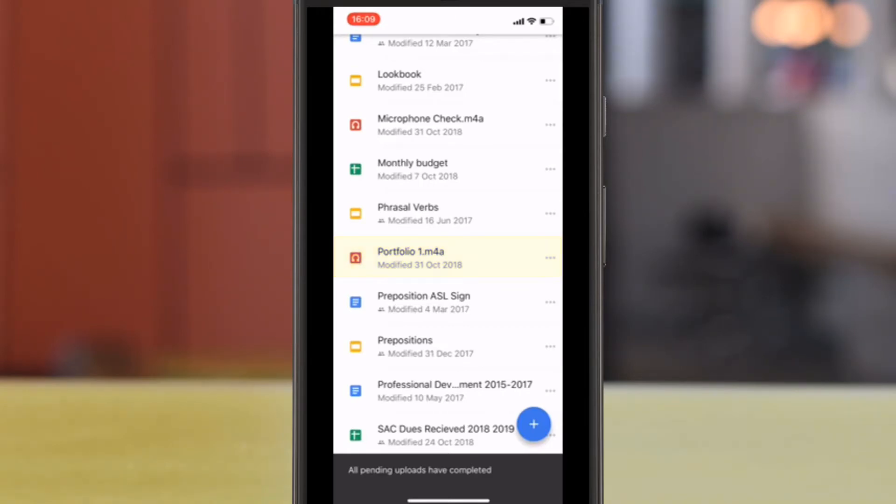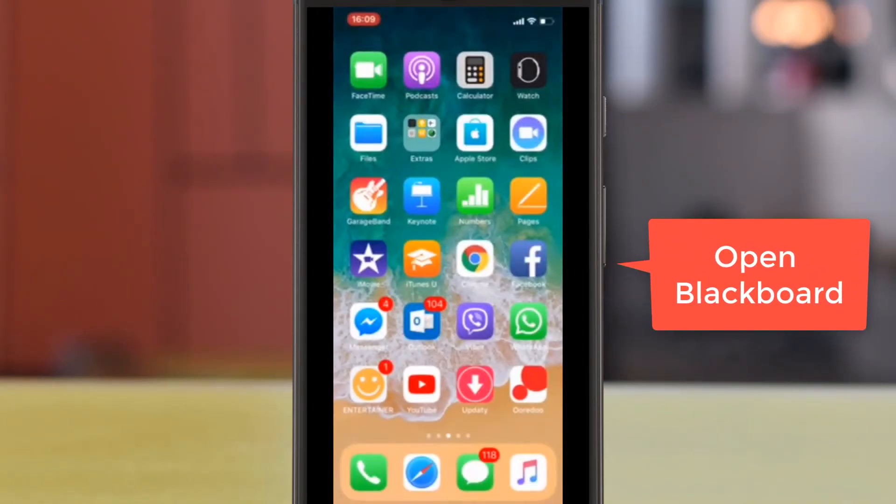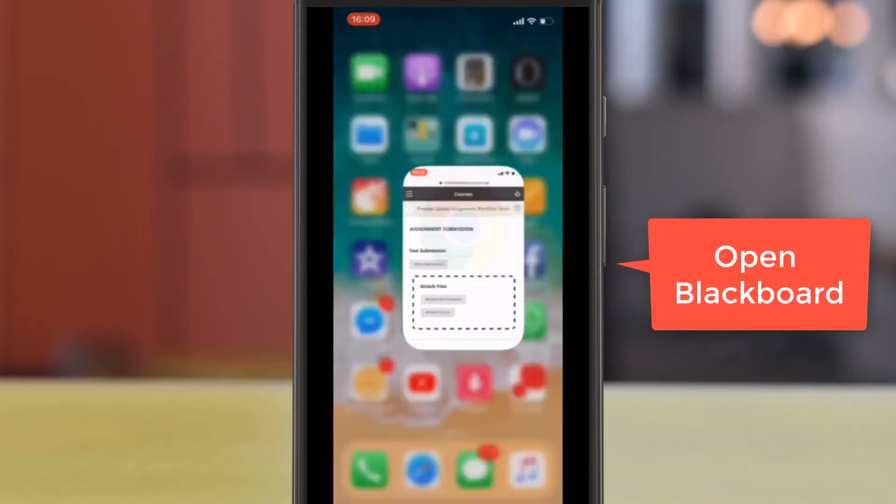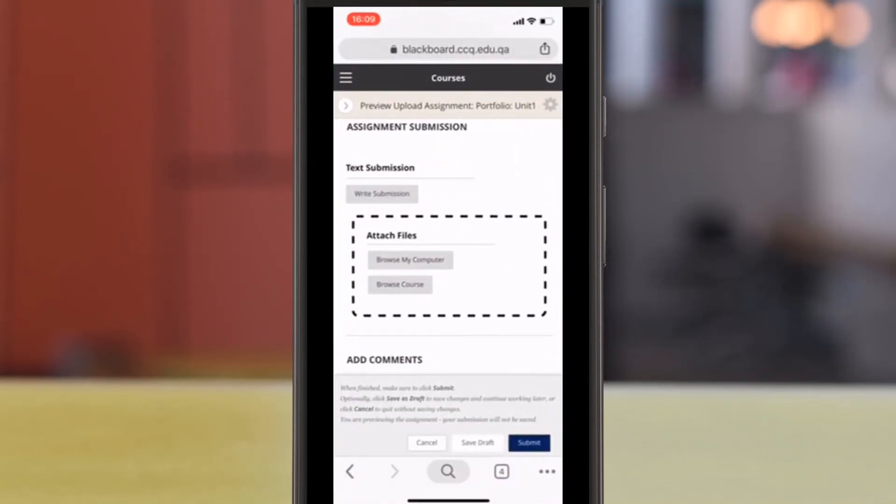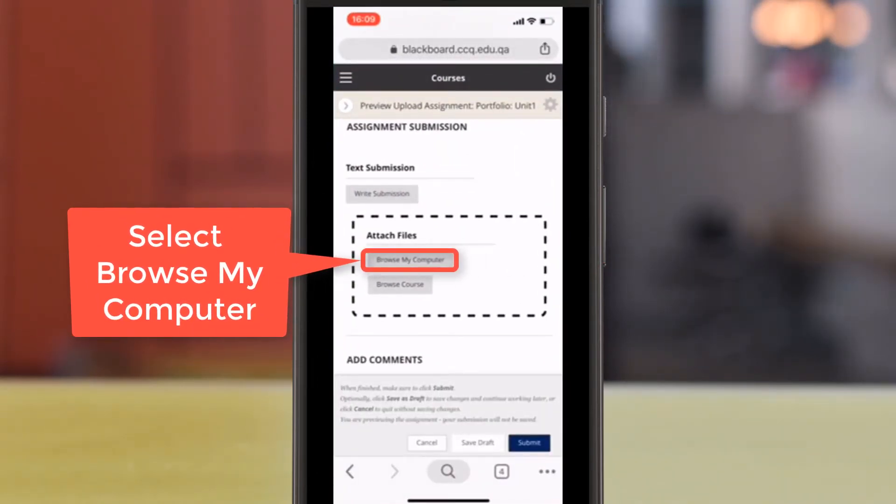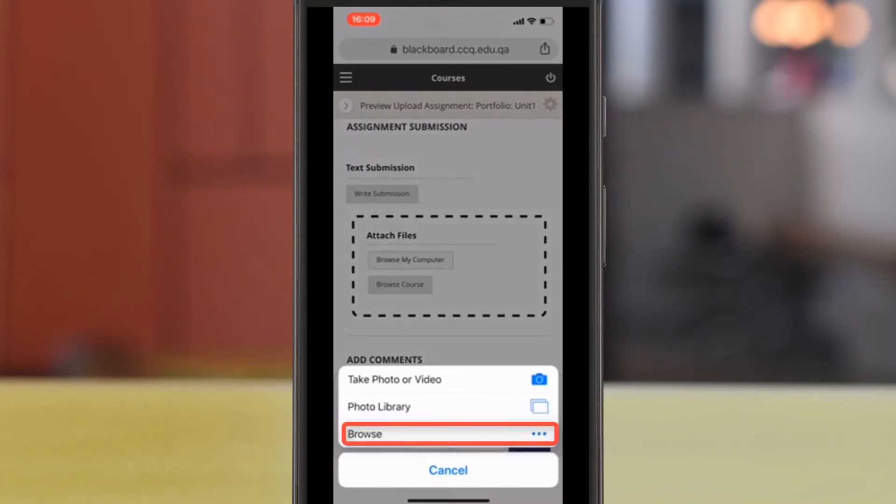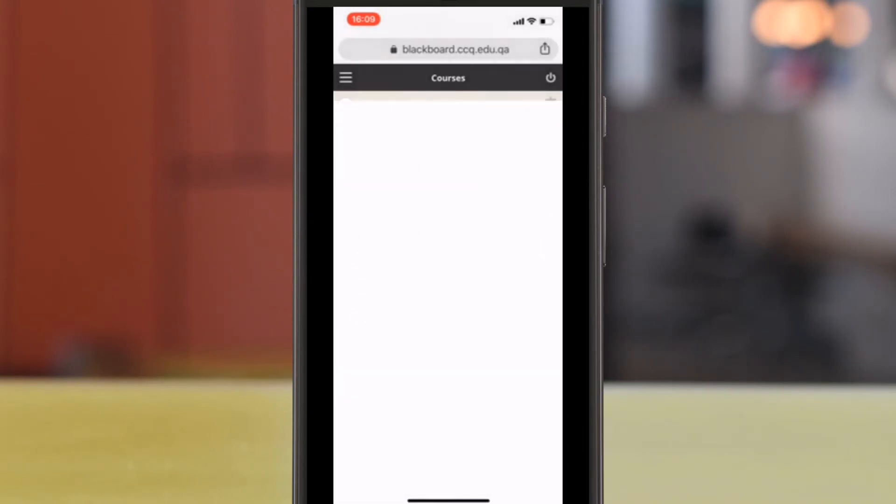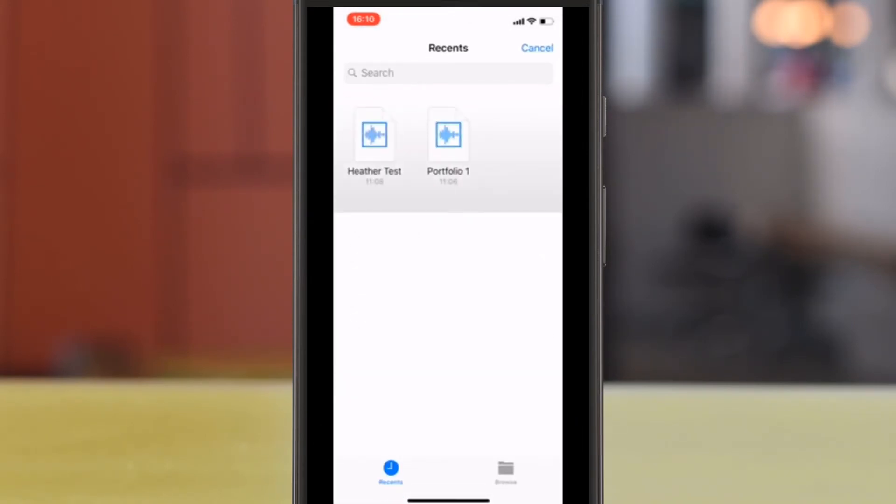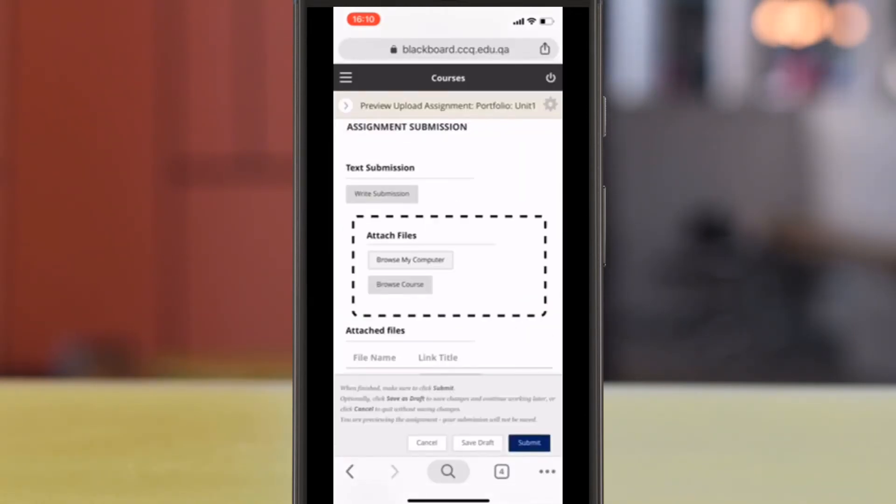Alright, now go back to Blackboard. Click on Browse My Computer. Here you'll see Portfolio 1. So click on it.